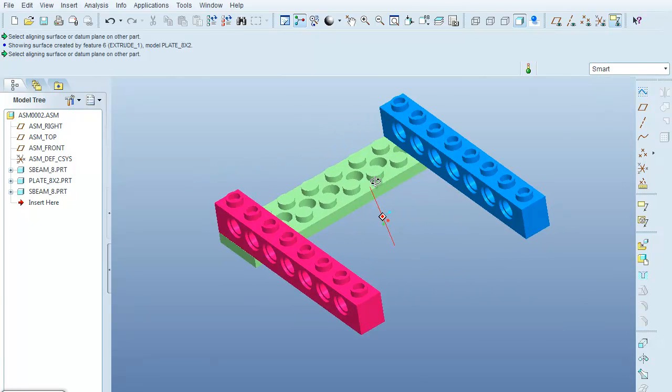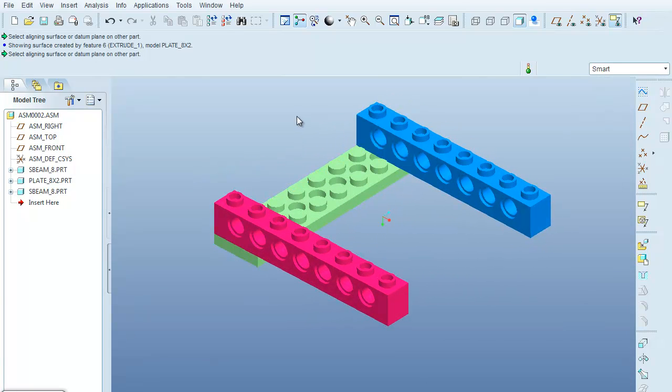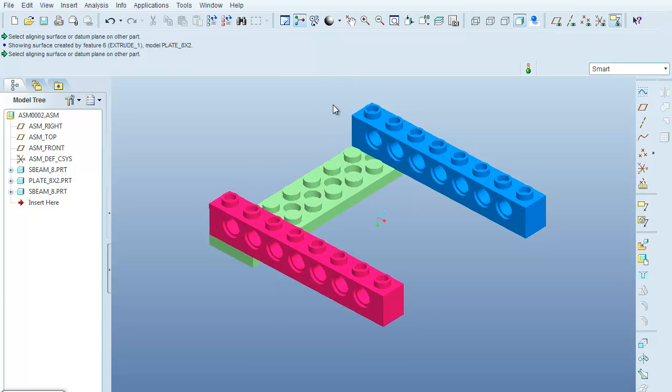All right, so that's the second way of bringing in a part and fully constraining it with respect to the assembly.